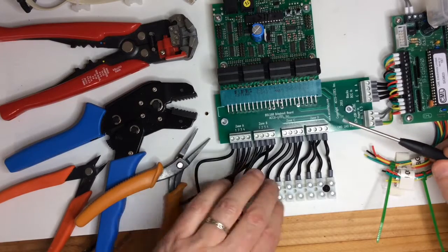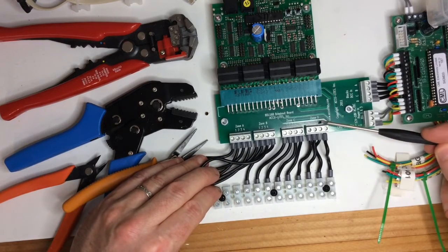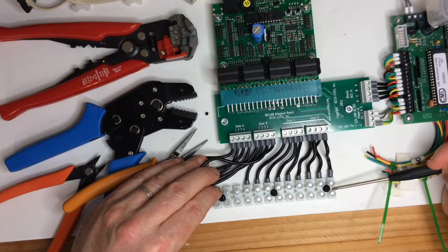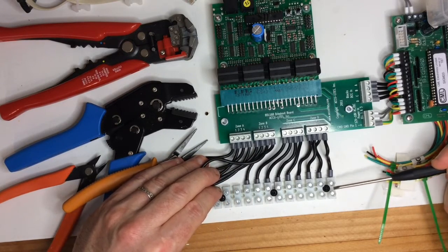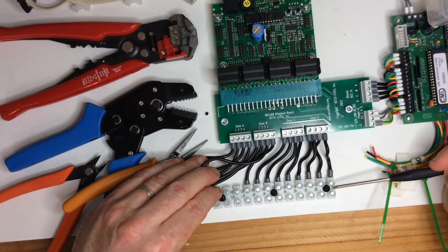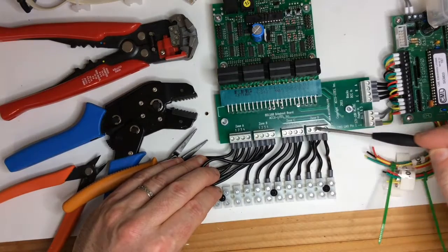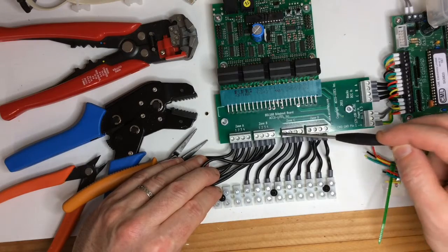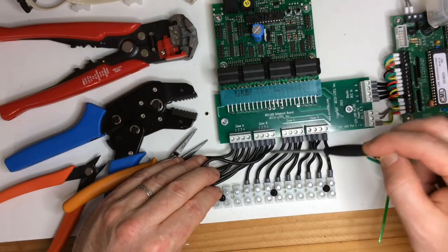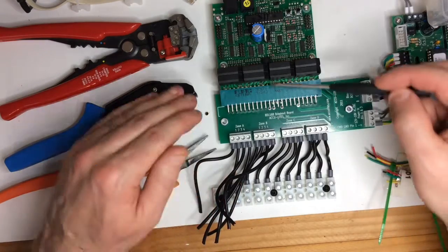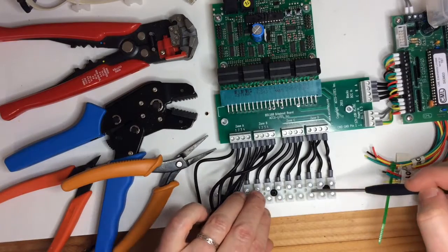As you can see, I've made a start here connecting this to the terminal strip. The reason I've got this terminal strip is that I don't want to have the wires connected directly to the board and put stress on it every time the drawer's pushed in and out. That's what we've got the terminal strip for.